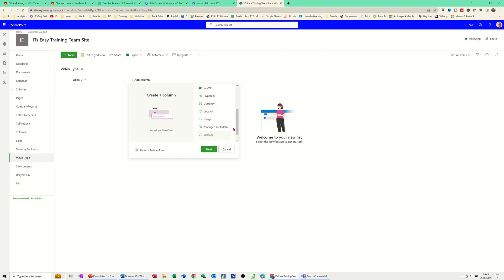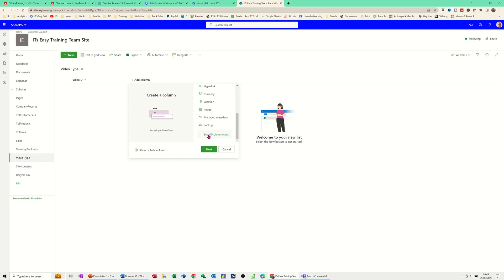You've got other options like image and then lookups. Now for you to use a lookup, you have to have a related table — a table of information that you want. And then you've got this link to all column types which takes you into SharePoint settings and you can pick up other column types. Quite often you do go in there and create columns there as well. I'll show you that in a second, but let's just create a few columns.